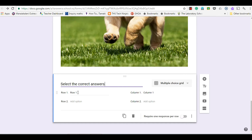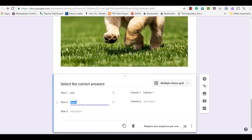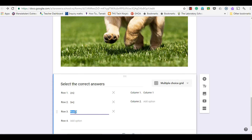The rows are going to be my questions, so I'll do some addition problems. The columns are going to be my answers, so I'm going to mix those up here.